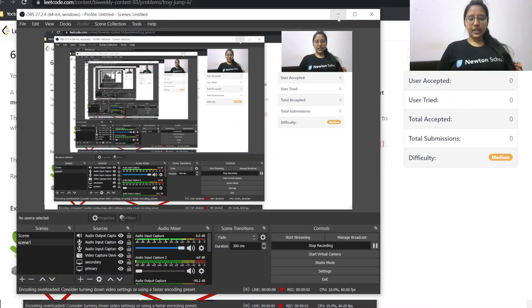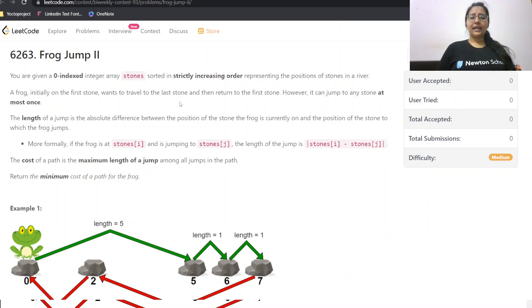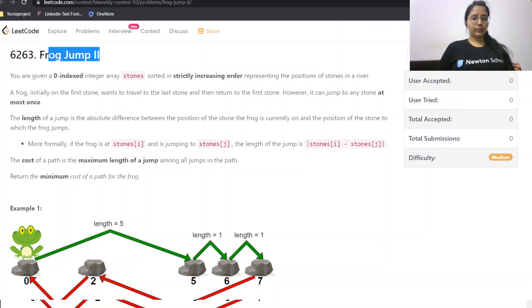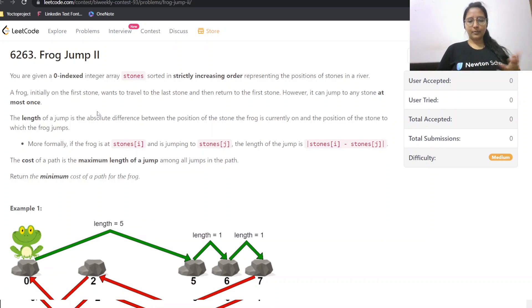Hello everyone, welcome to my channel. Today we are going to do LeetCode bi-weekly contest third question: Frog Jump 2. Let us first read the question, constraints, and find the intuition and the coding part for this.